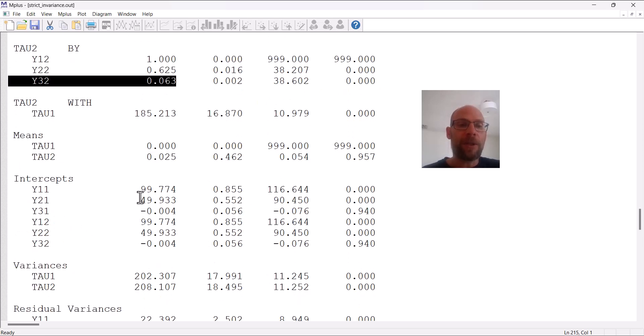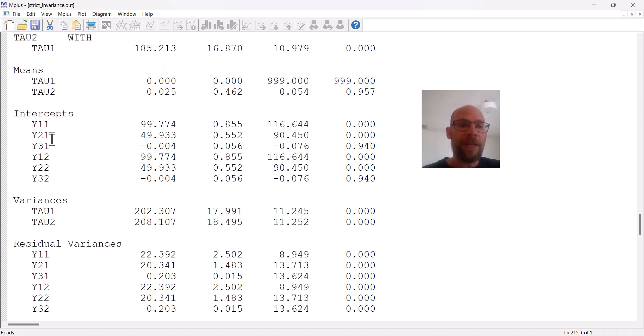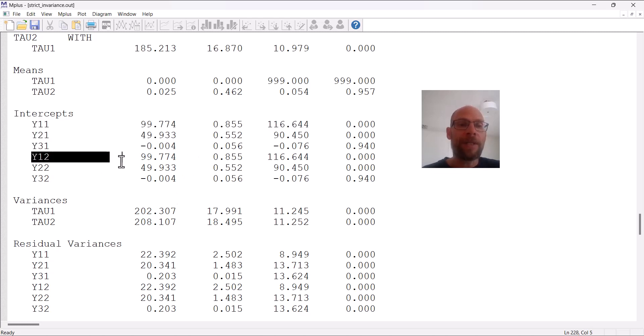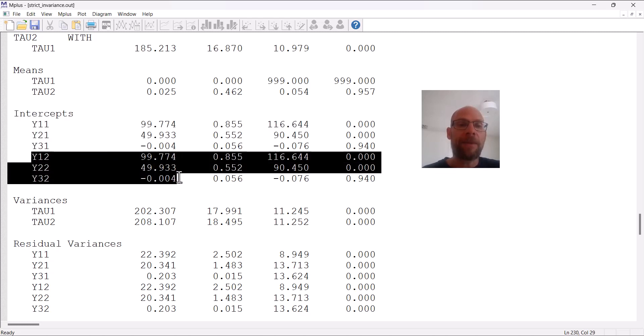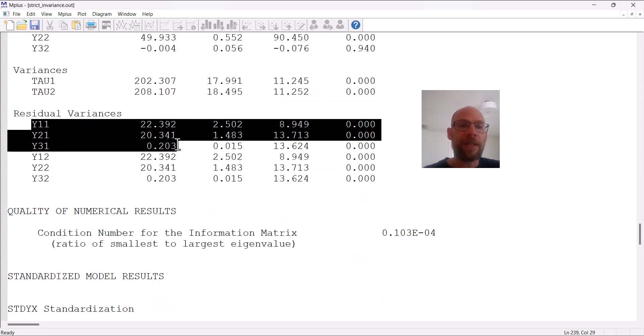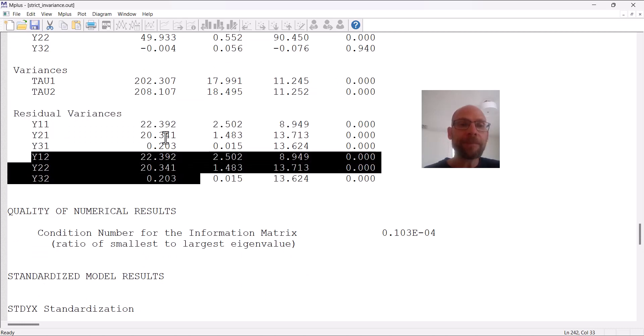We can also check this for the intercepts, and we should. You can see here we have the intercepts of time one, and the ones that are estimated for time two are the exact same for corresponding variables. And then finally, also the residual variances were estimated to be exactly equal across time, as you can see here.